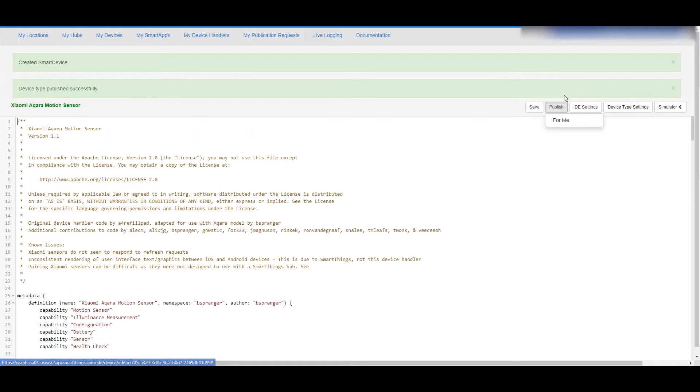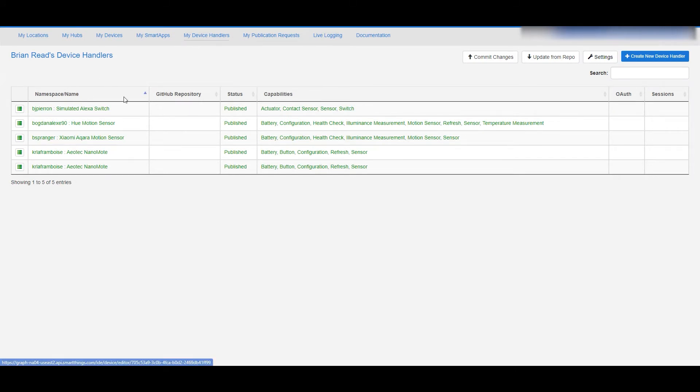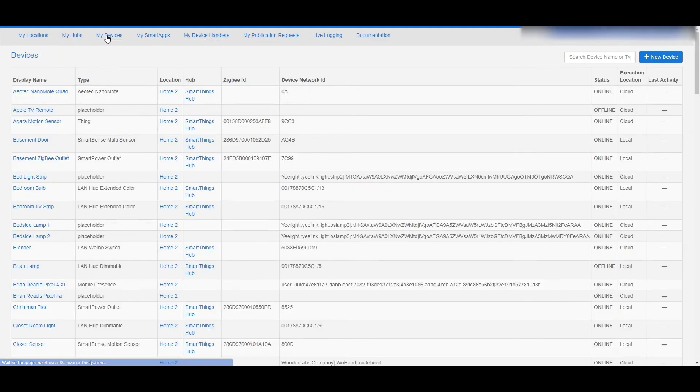Up at the top right you'll also see publish, and then for me this makes this a device type called the Xiaomi Akara motion sensor and you can see it in your list of device handlers.